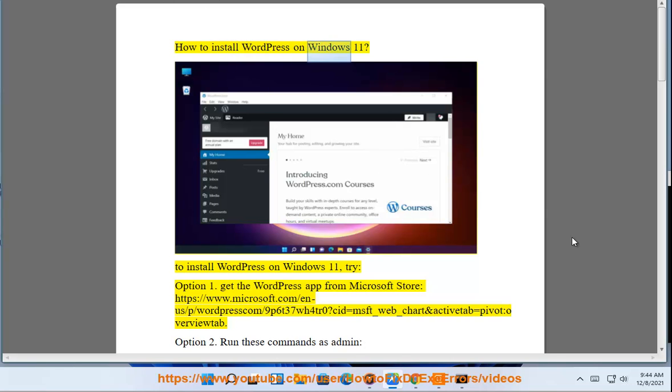How to install WordPress on Windows 11. To install WordPress on Windows 11, try option 1.